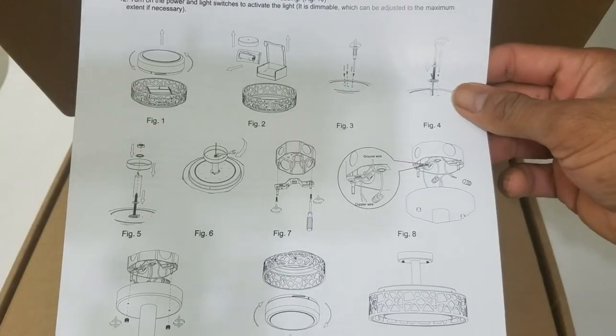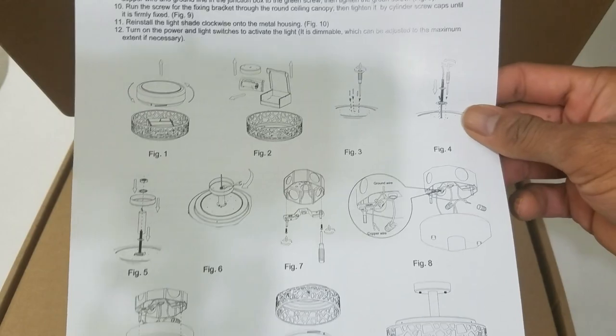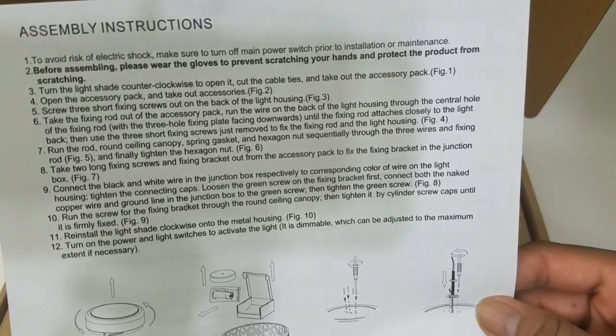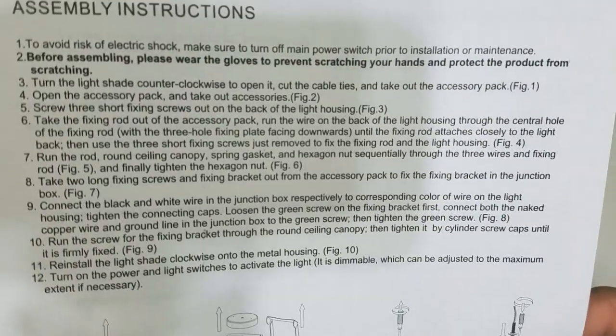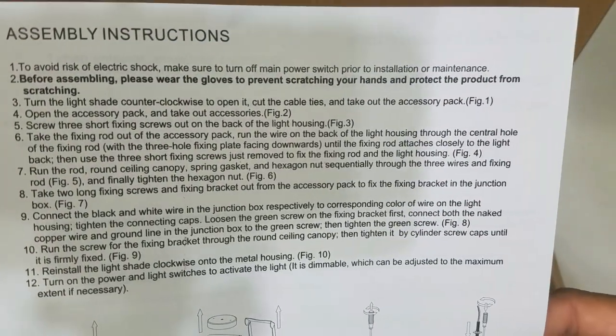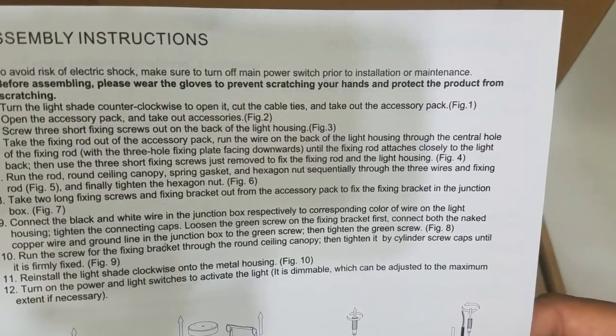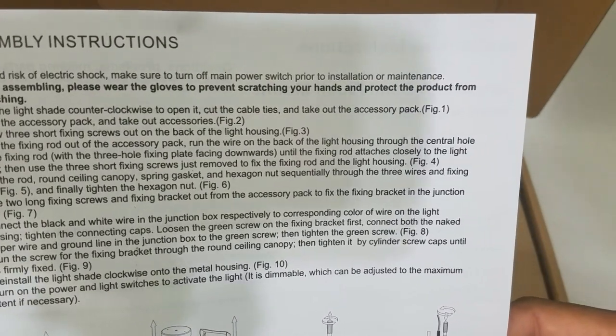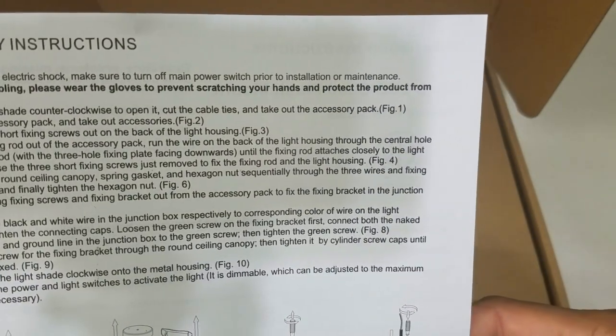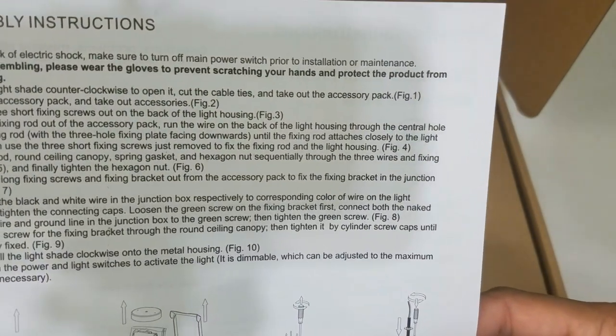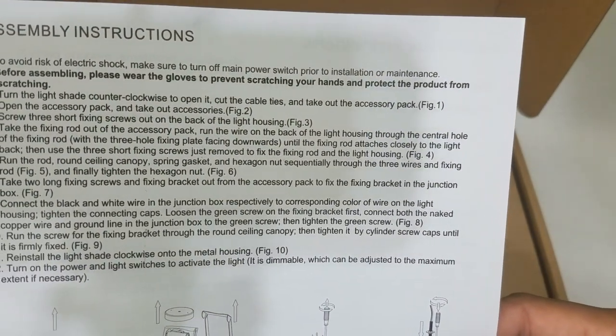This is all that is included. Again, the number one thing to avoid risk of electric shock—make sure to turn off the main power, not just the power switch, but the main power.